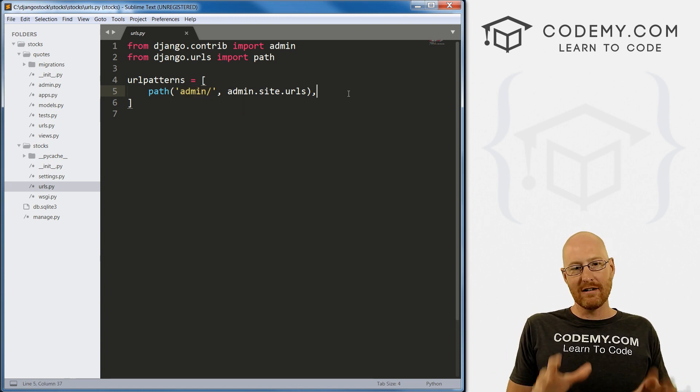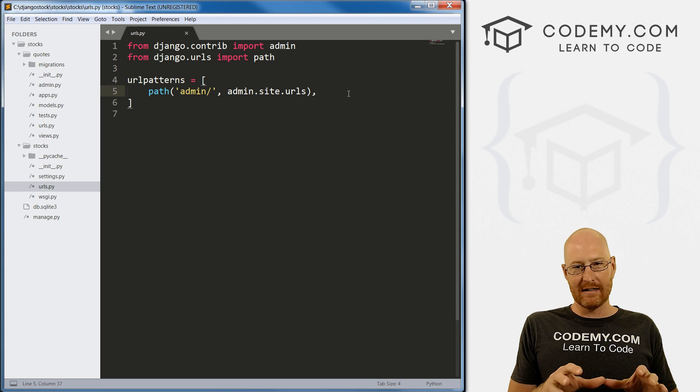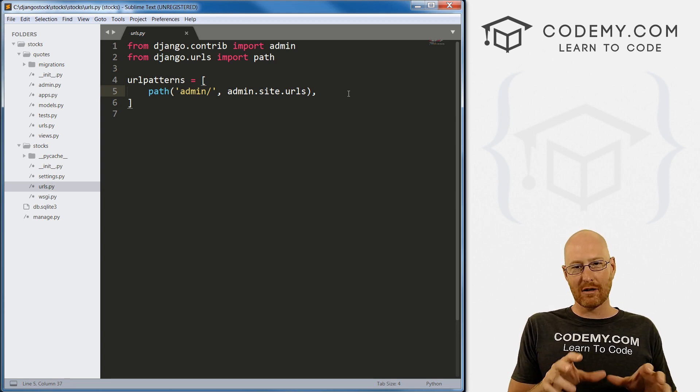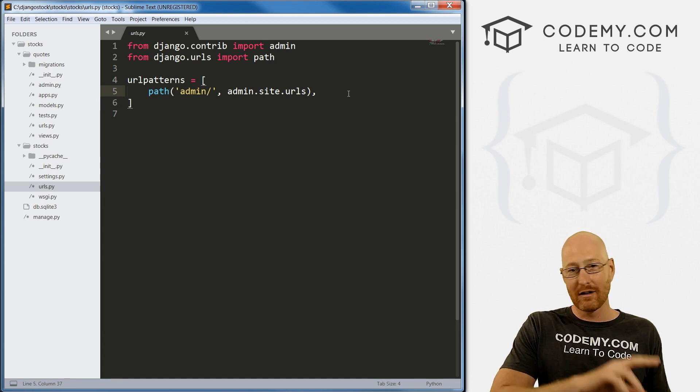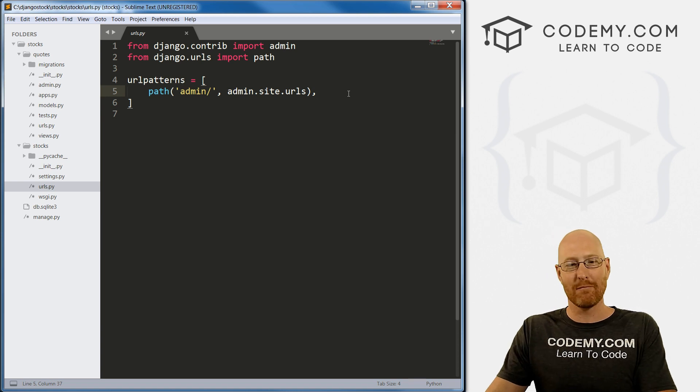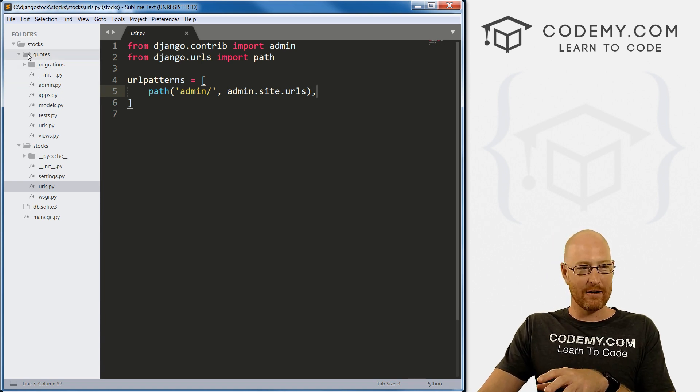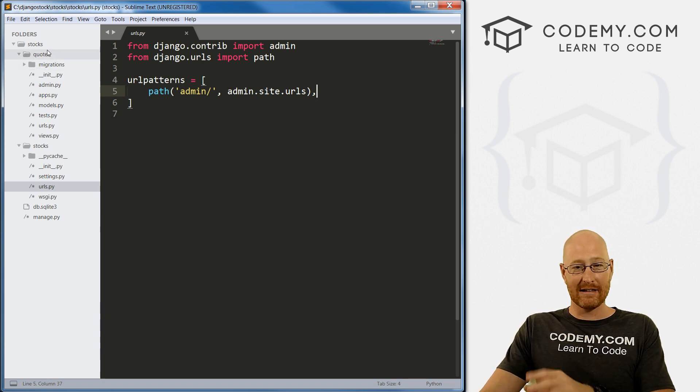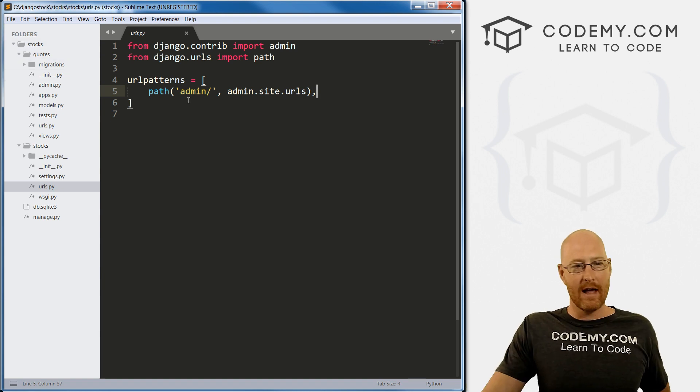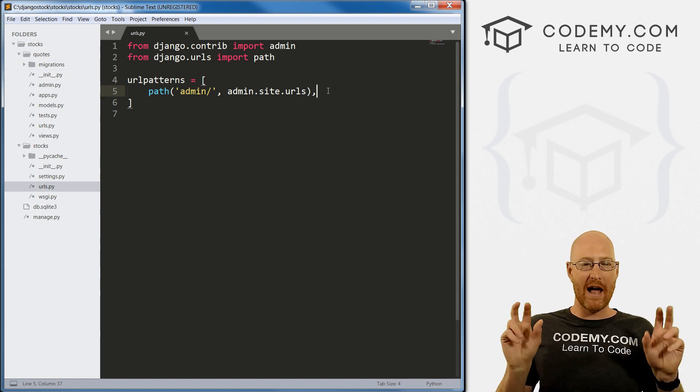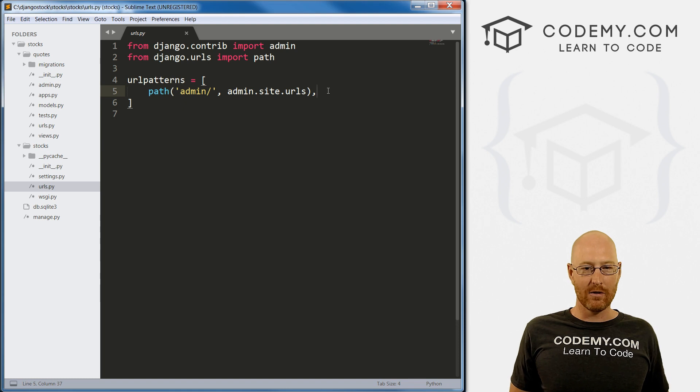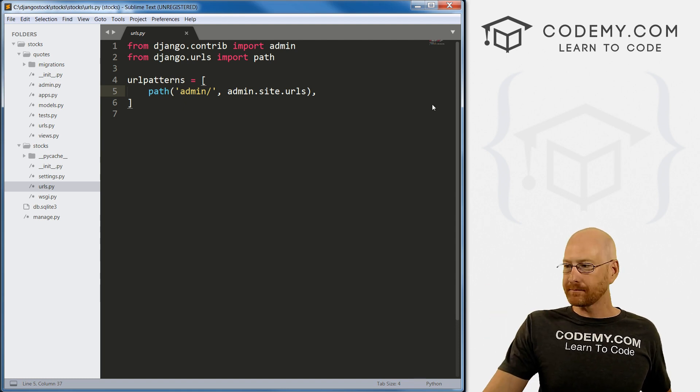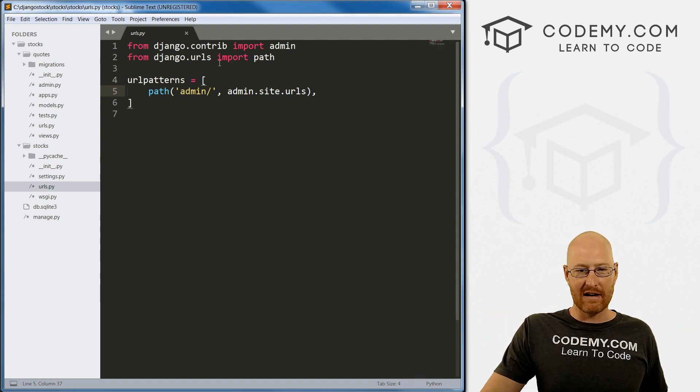What we need to do in this file is write some code that lets our project know to go over to that other URLs.py file in our quotes directory and get the path from that one. Anytime you create a new app, you'll add this code for that app. We just have one app right now, so we just have one thing to add.